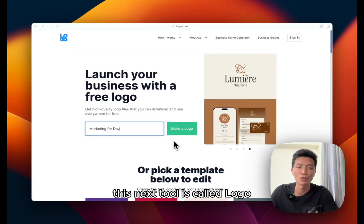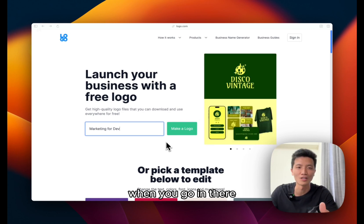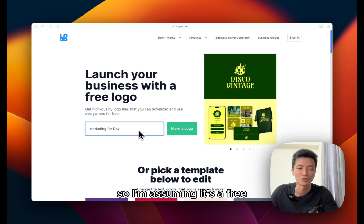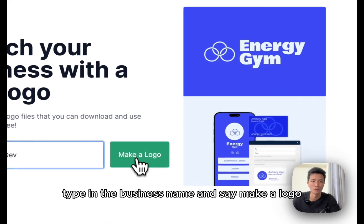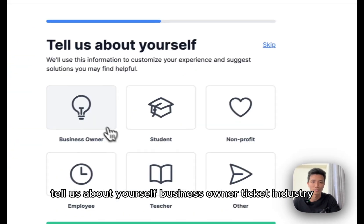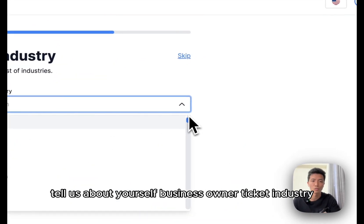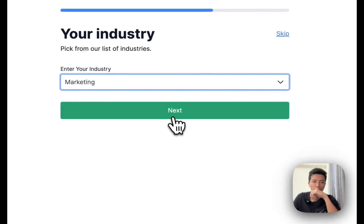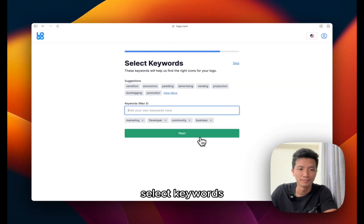This next tool is called logo.com. It's a perfect domain name for logo. When you go in there it says launch your business with a free logo, so I'm assuming it's free. Type in the business name and say make a logo. Tell us about yourself, business owner, pick an industry, select keywords.